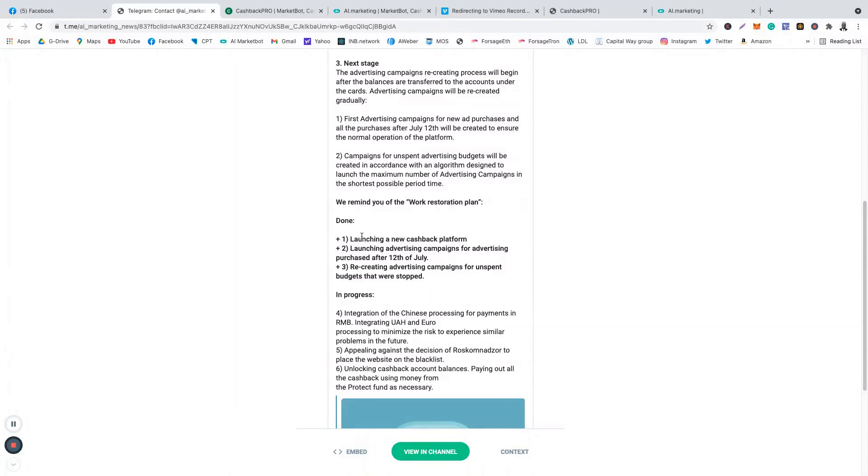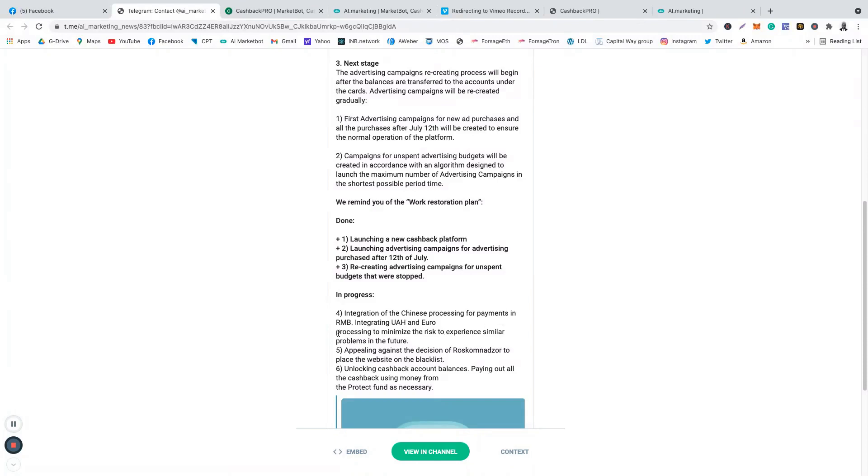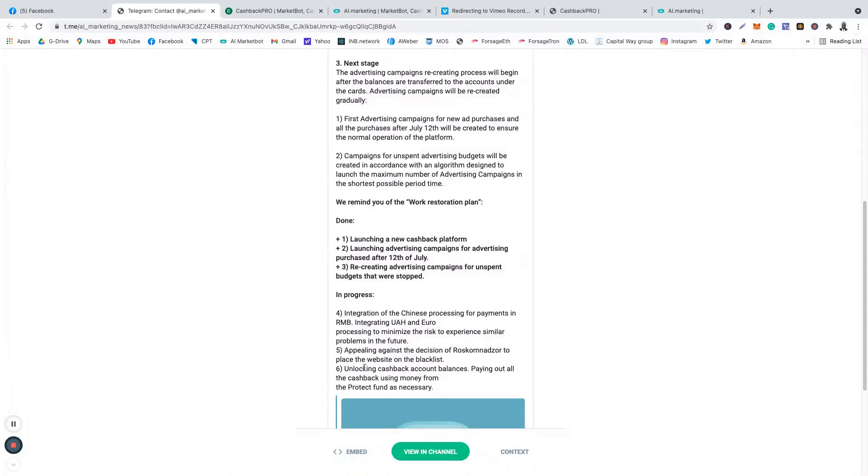These ones are still in progress. They're still doing integration of the Chinese processing for payments in RMB, integrating UAH and Euro processing to minimize the risk of experiencing similar problems in the future, and they're still unlocking cashback account balances, paying out all the cashbacks using money from the protect fund as necessary.